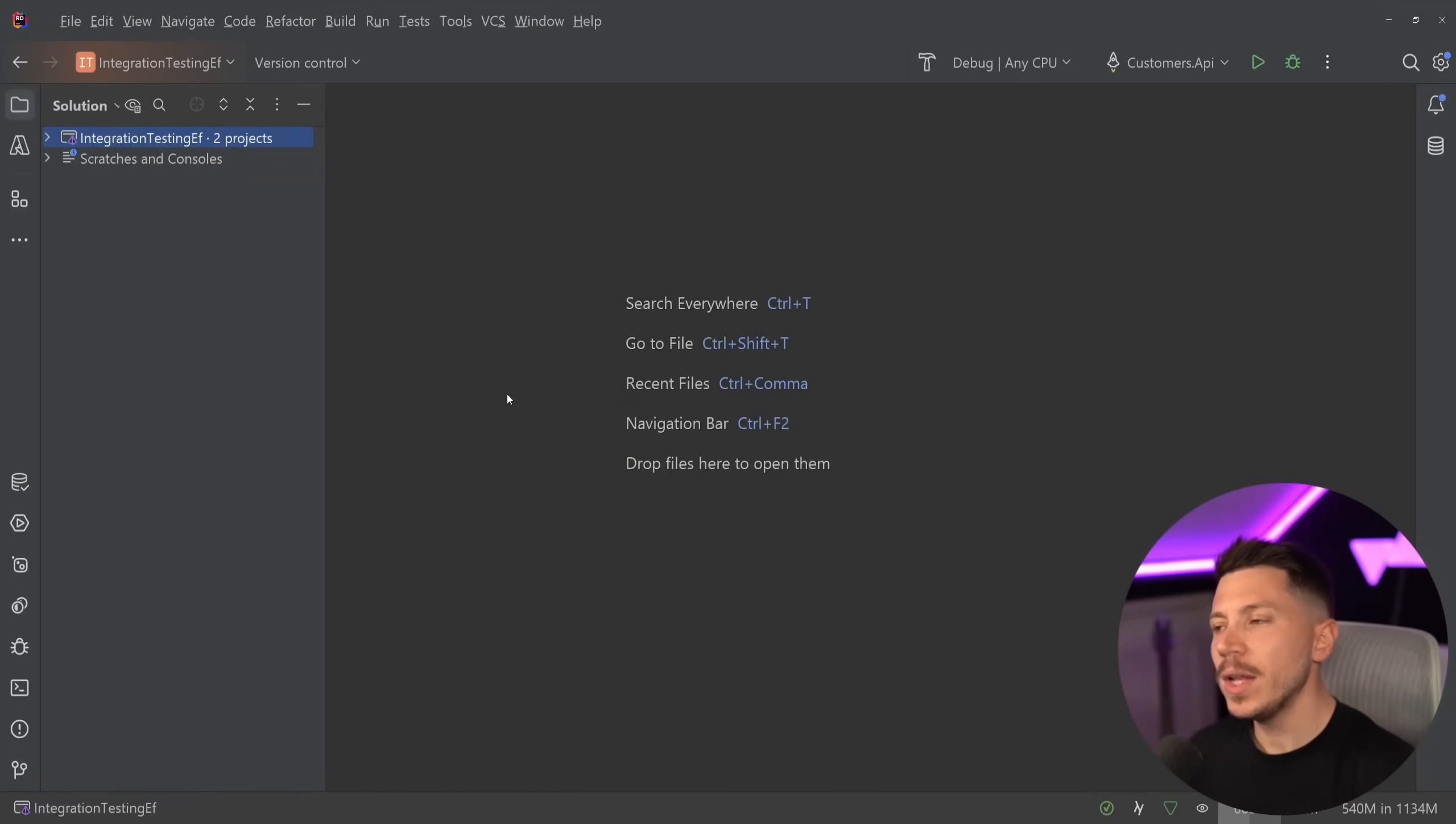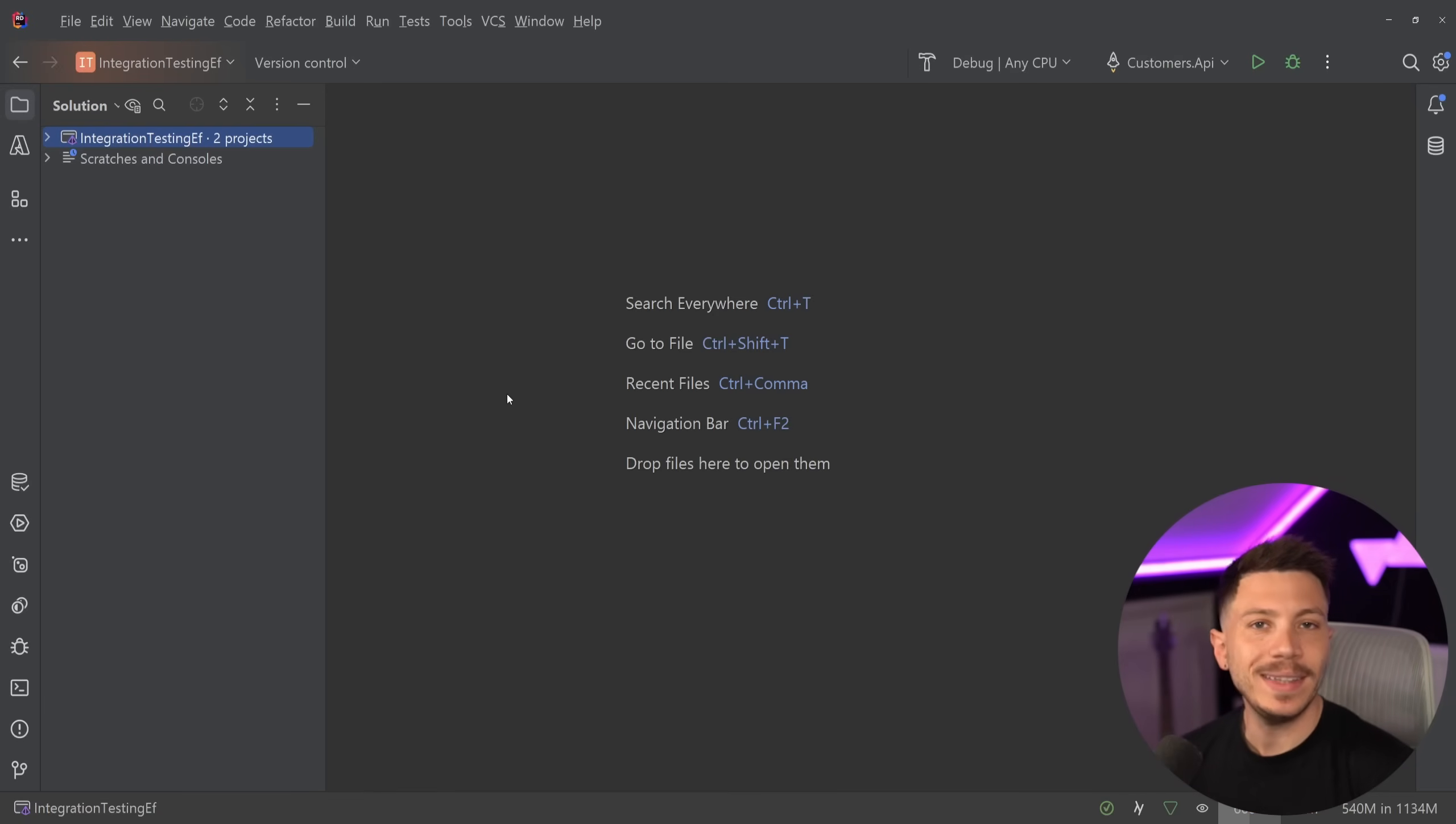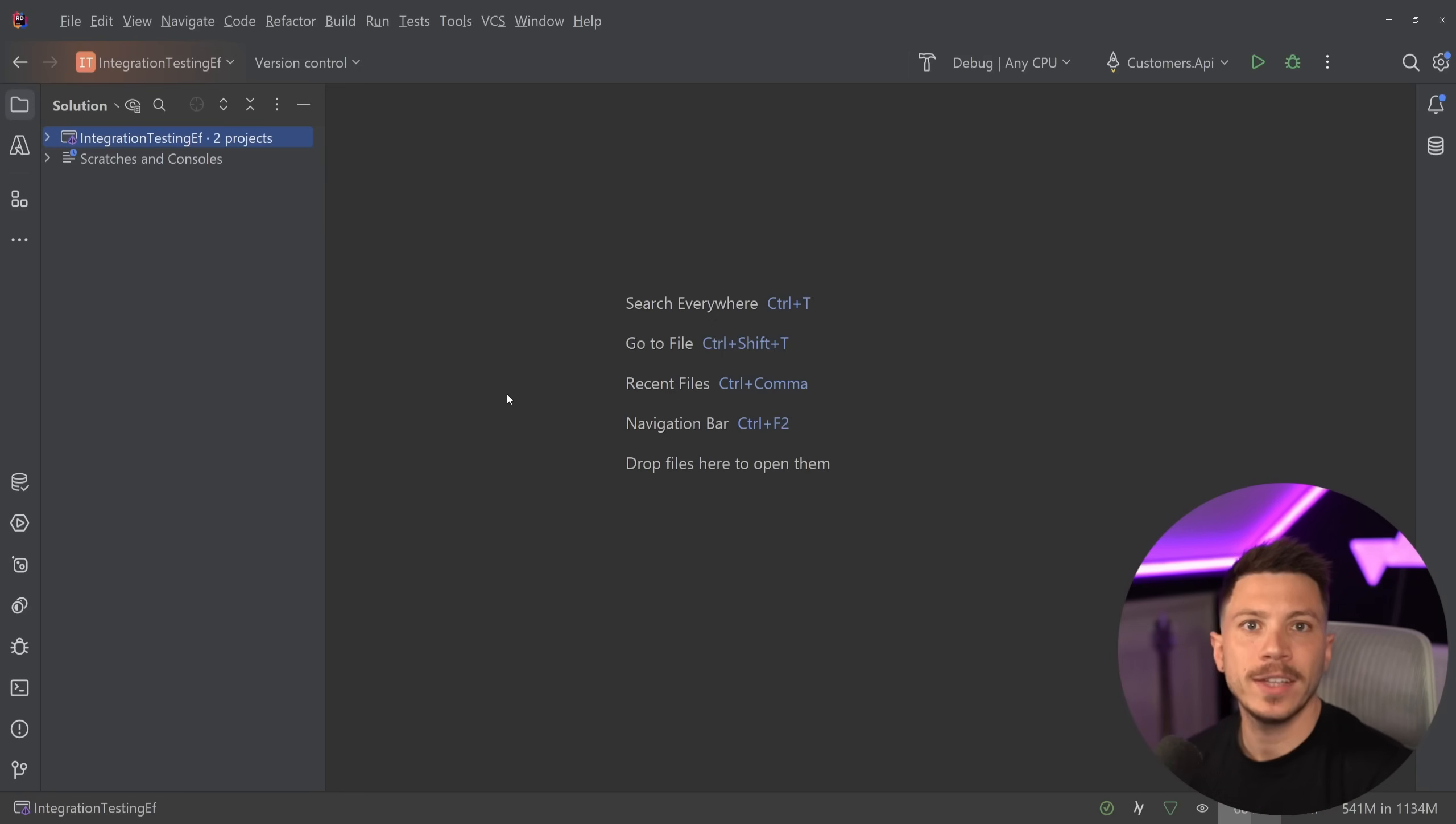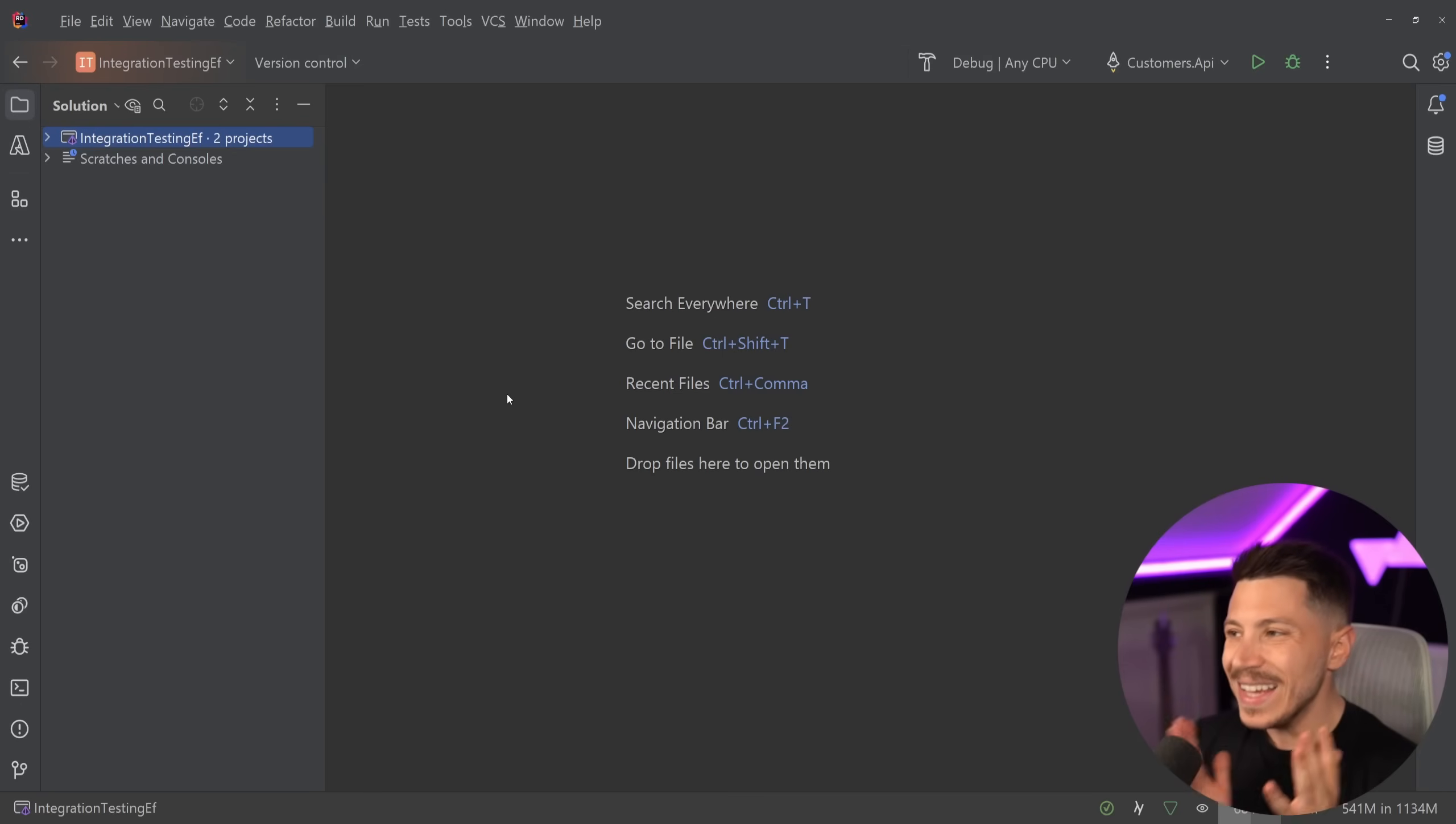Hello everybody, I'm Nick. In this video I'm going to talk about the single biggest mistake that people make when they write integration tests for an application that is using EF Core, and that is replacing the real database provider during testing with the in-memory version.